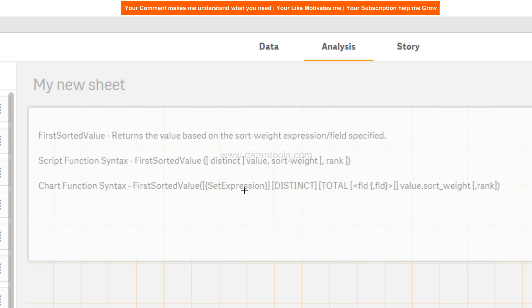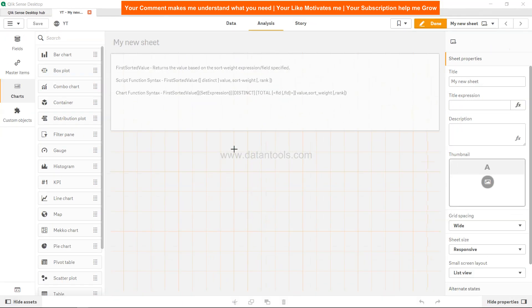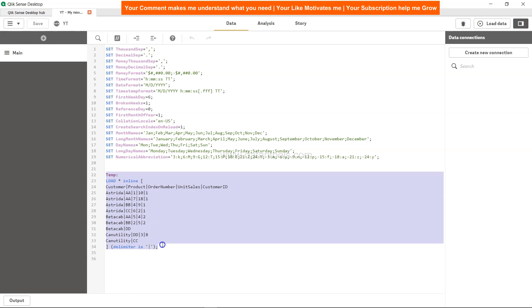Alright, so we will see how we can go ahead and execute this. For that I have a very simple dataset that is in this data tab.